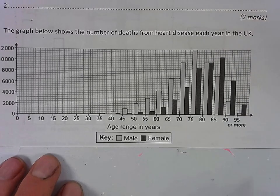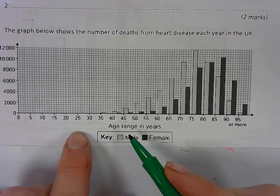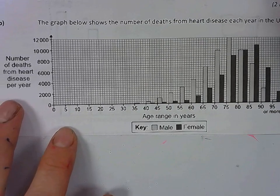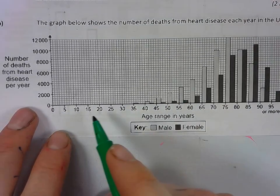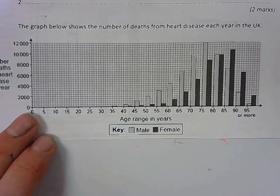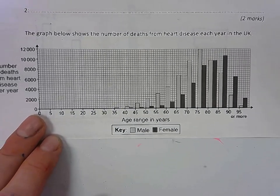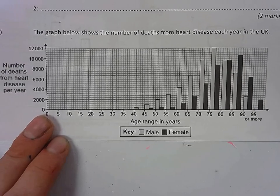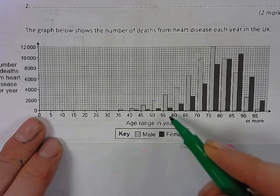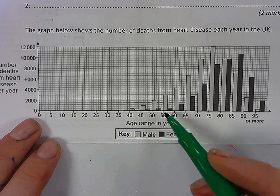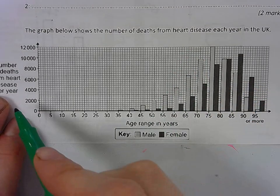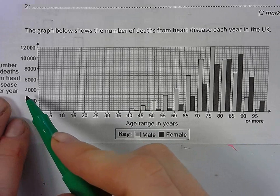We've got a graph here. The first thing we always do is look at the X and Y axes to make sure we know what the graph is showing. As we go from left to right on the X axis, we're going from 0 to 95 years old. The dark grey is for females and the light grey is for males, and as you go higher up, there are more deaths from heart disease every year.